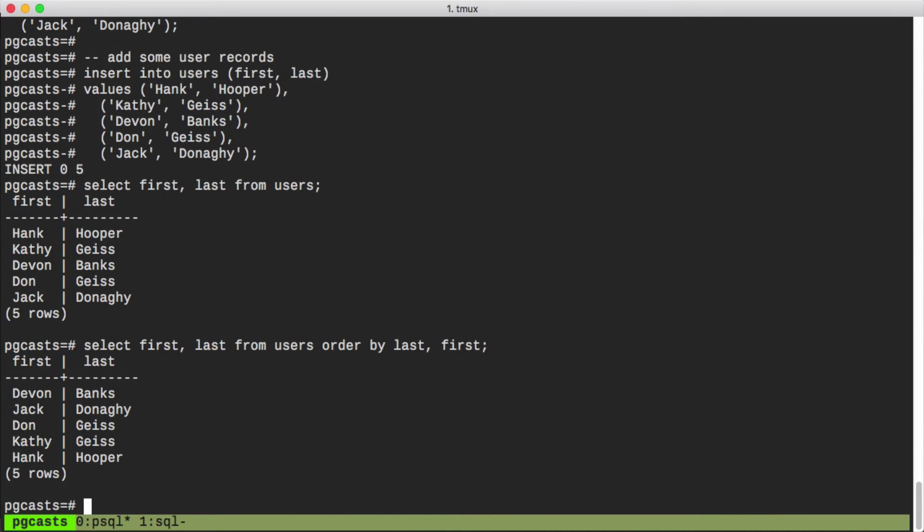This works as expected. We see our users ordered by last name and then first name. And this is probably how we're used to saying the order by clause.